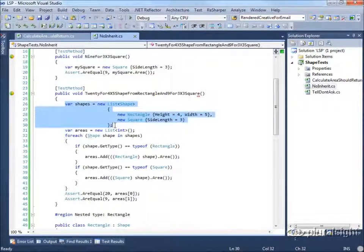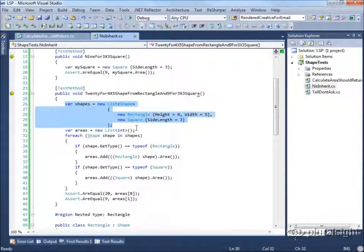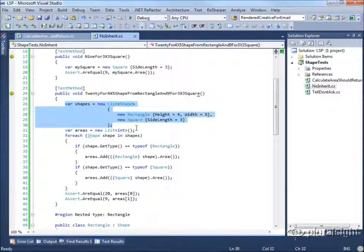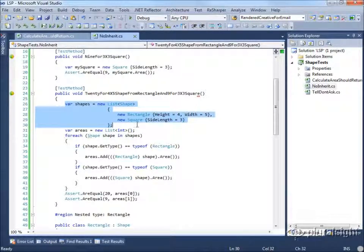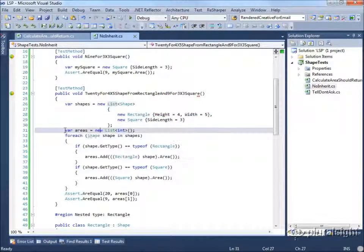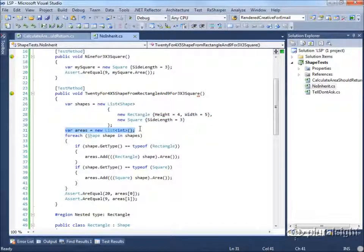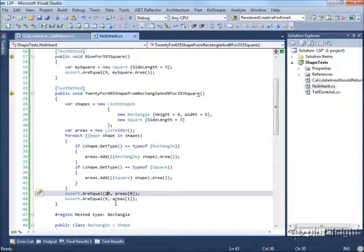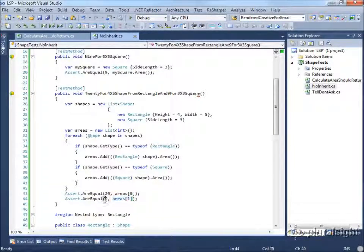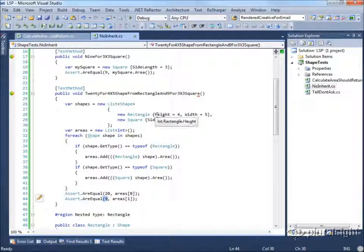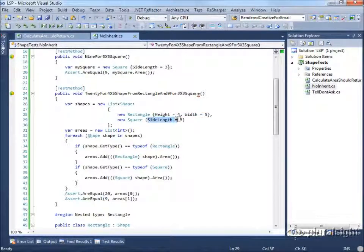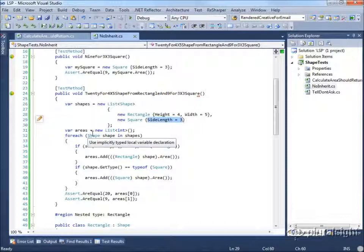But let's look at how we implemented this because this is actually not something that we want to be doing. First of all, I created a list of shapes so that we could polymorphically enumerate over a set of shapes and then do something with each one in a way that didn't care about the particular type of shape that it was. Likewise, I created a list of areas just so I have something to check when I'm done with my assertions. So I'm going to check what the first area calculated was and expect it to be 20, and check the second area and expect it to be 9.